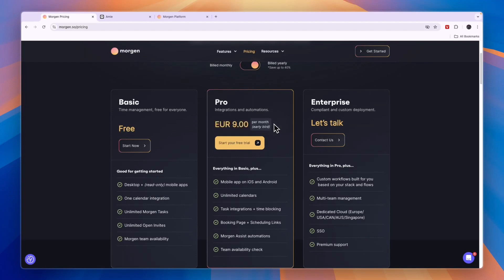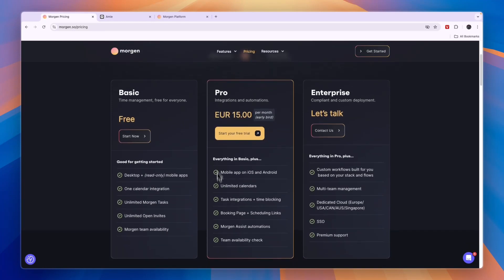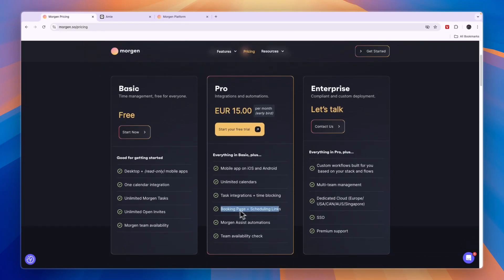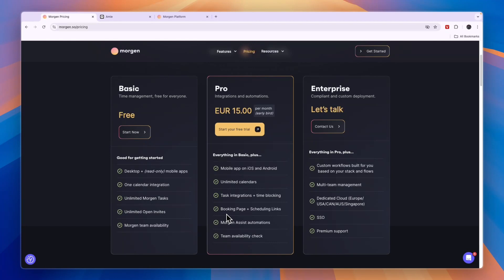In terms of features you'll unlock in the Pro plan, you have a booking page and scheduling links, which is a feature I like a lot. You can set up a booking page and get a link to share where people can book meetings in whatever time slots you've set available. You'll also unlock the task integrations, time blocking, and the Morgen Assist automations.